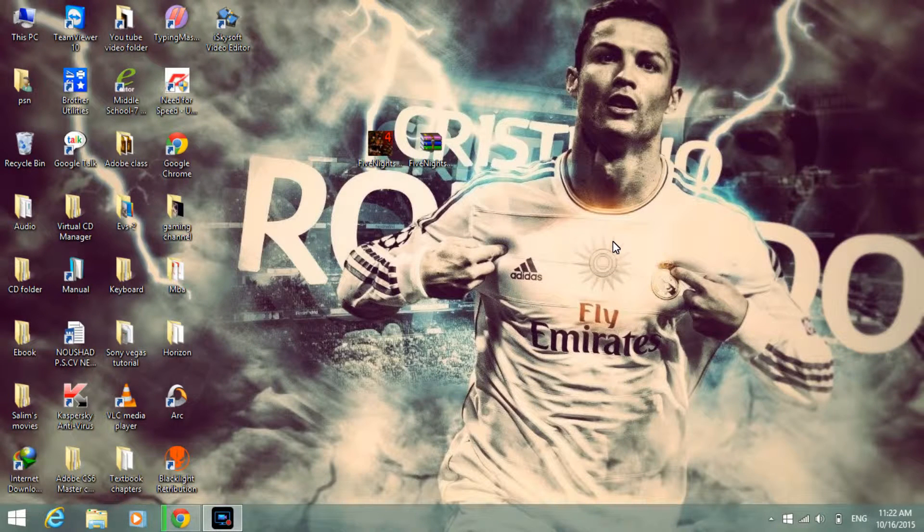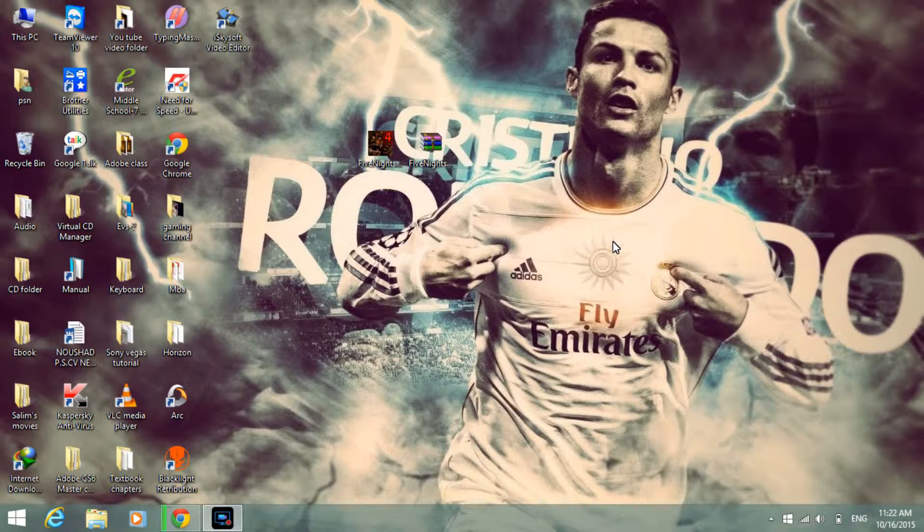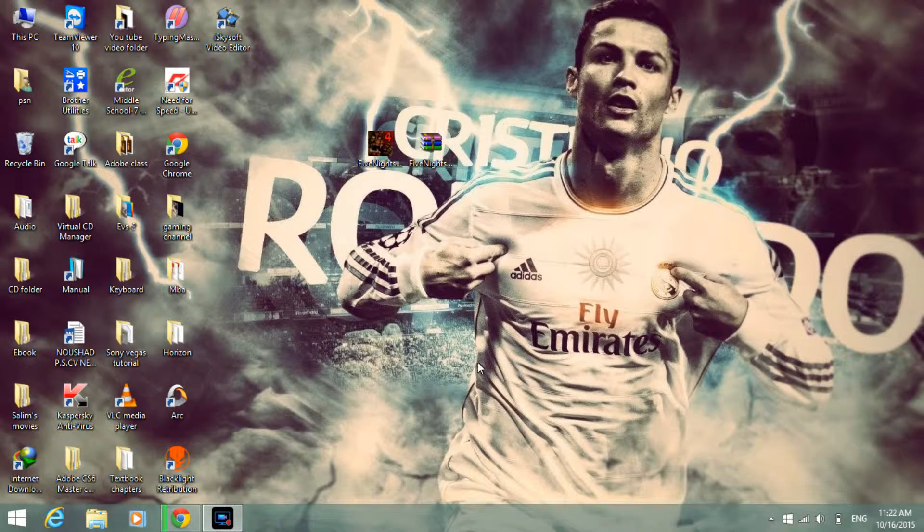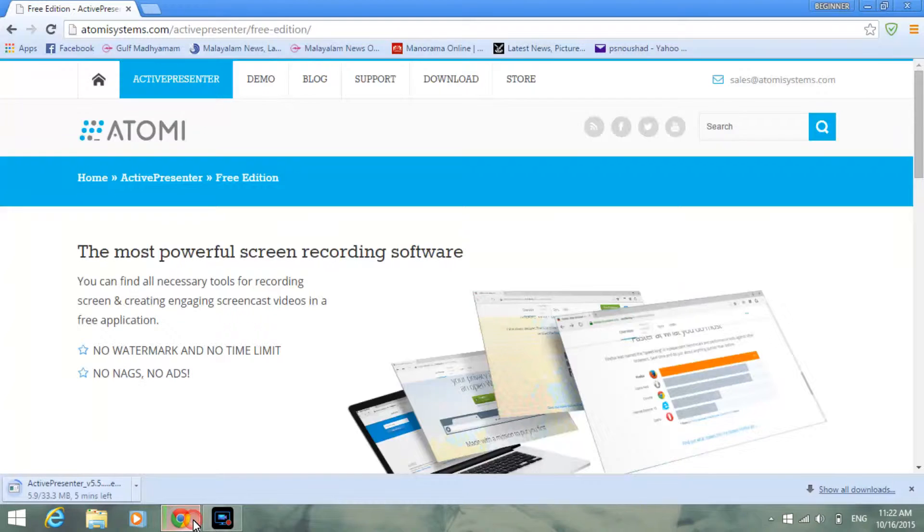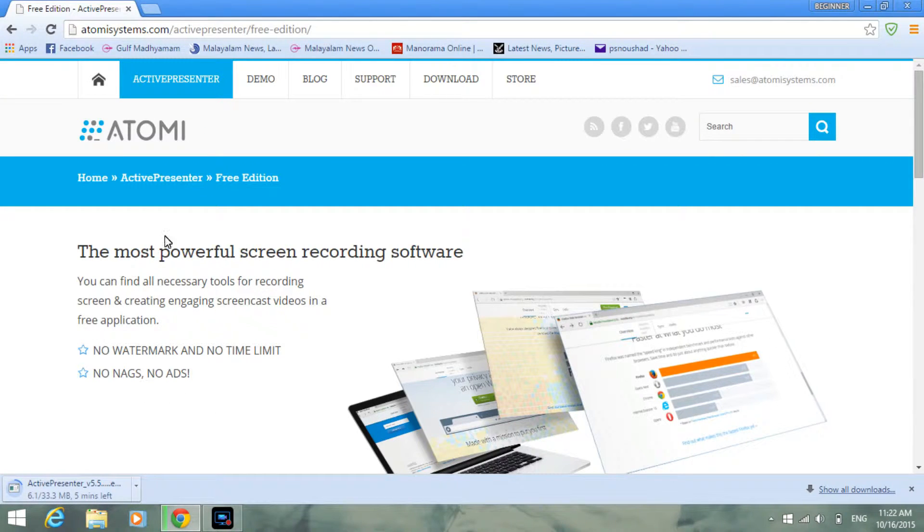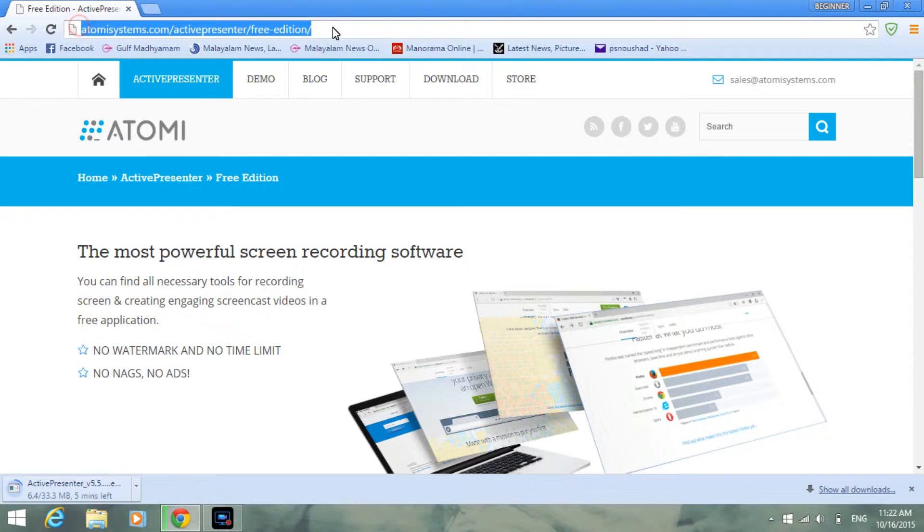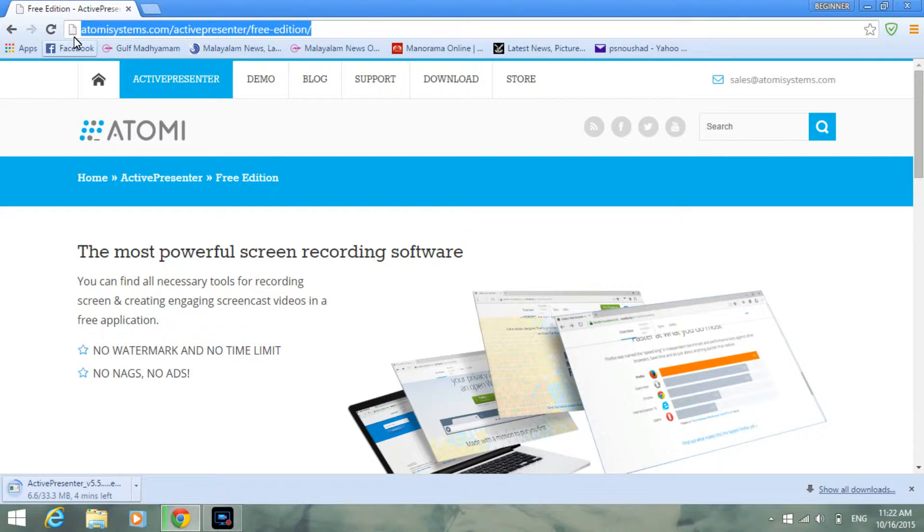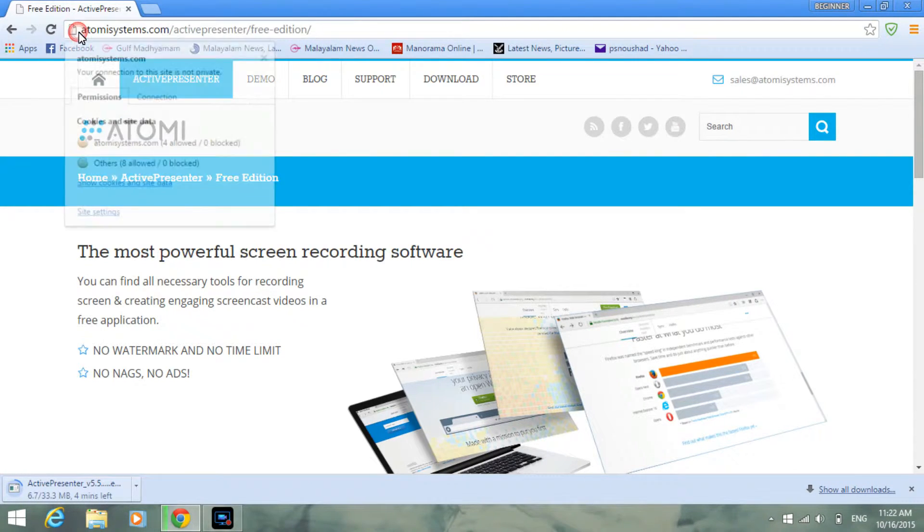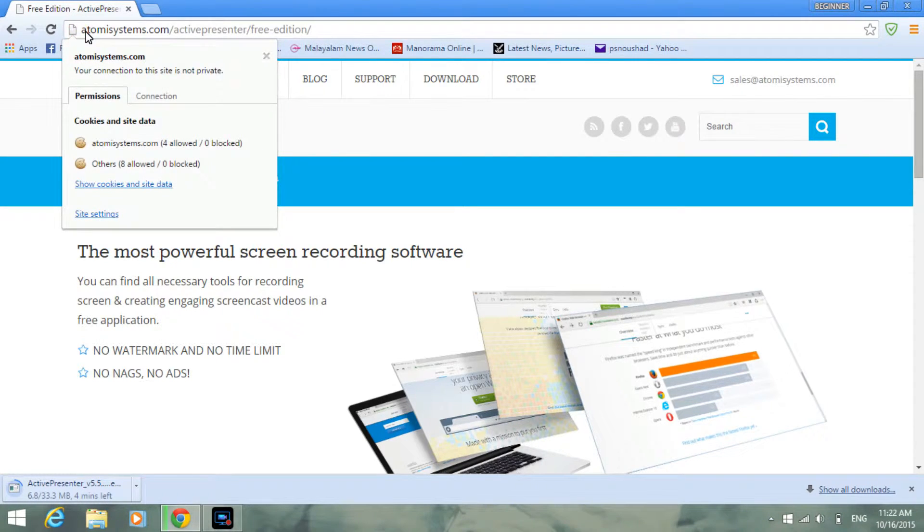Hello guys, this is Beginner Place channel. Today I'm going to show you how to download Cyber Active Presenter. This is a really good software for recording your screen, so you have to go to this website.